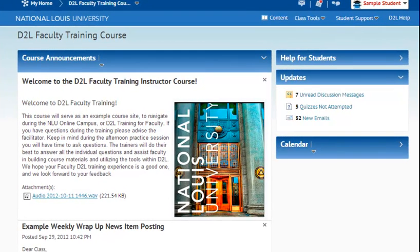Hello and thank you for joining us. Today we're going to be doing a tutorial on how, as a student, you can make a posting, read, and reply to a discussion board.